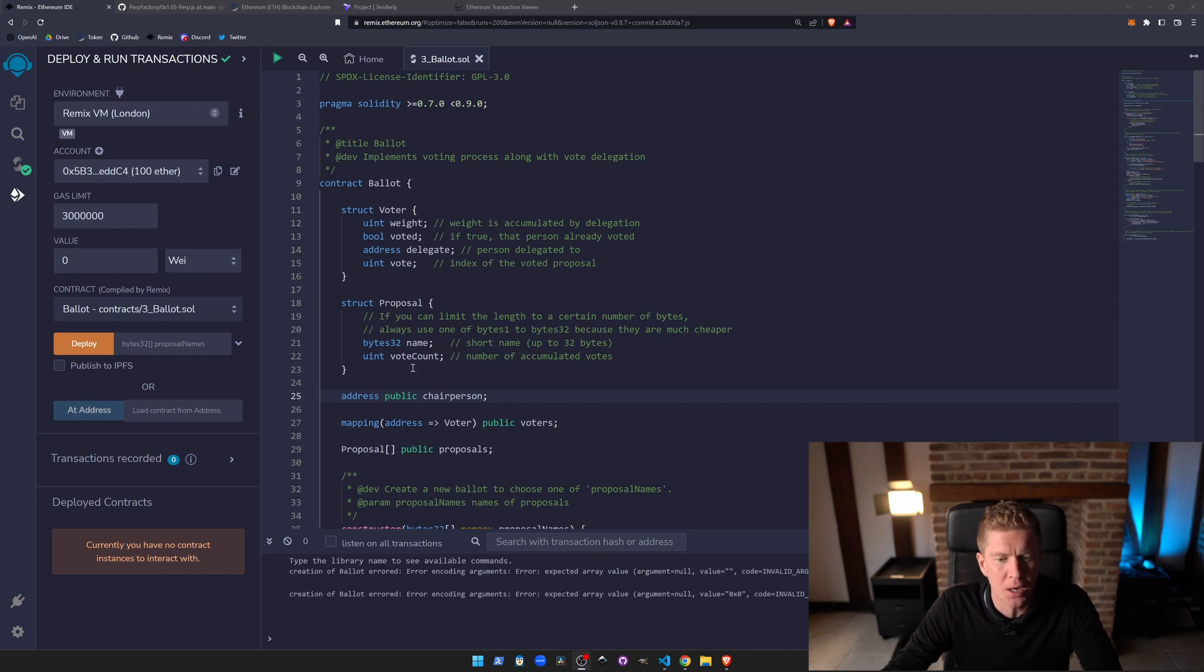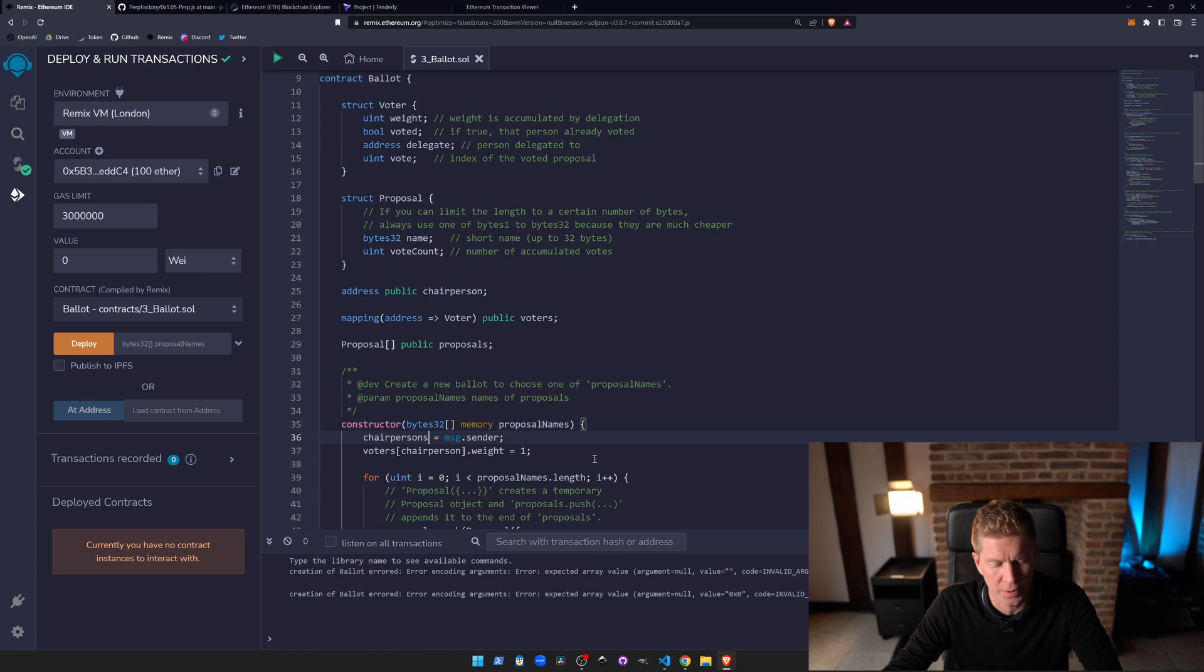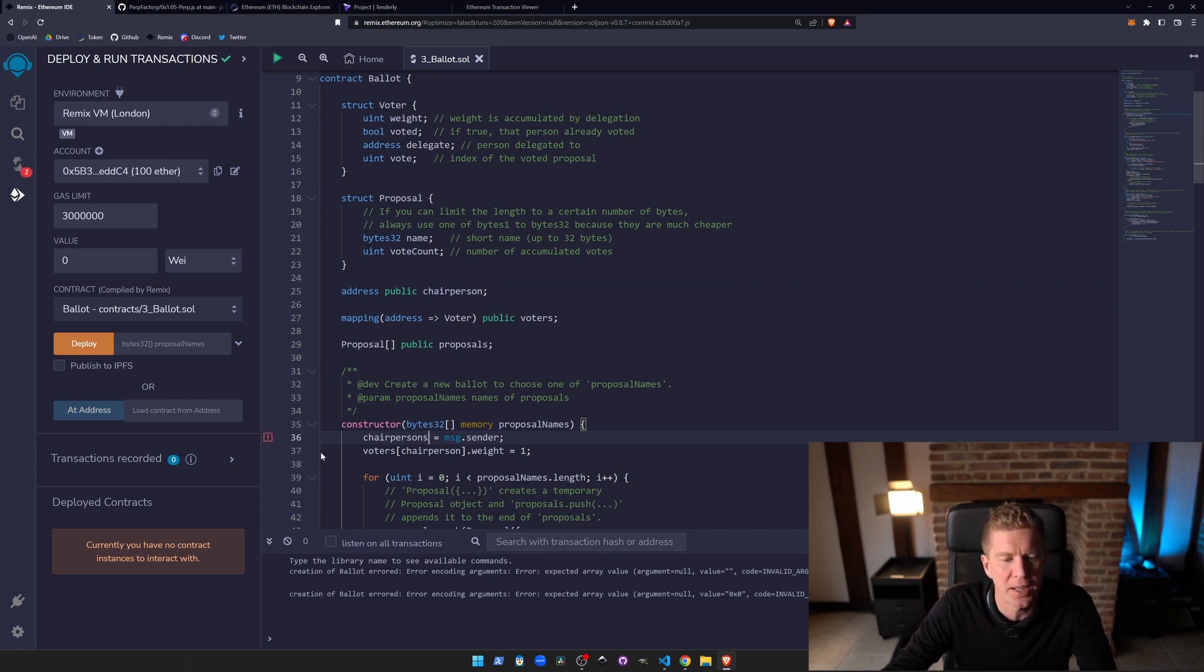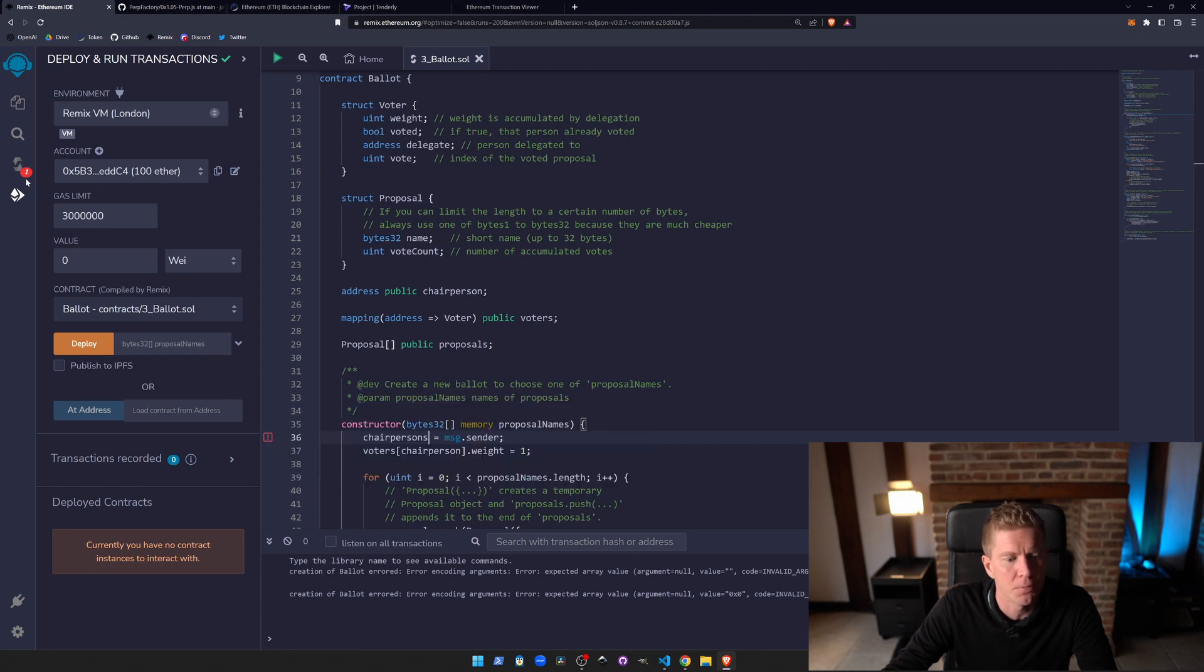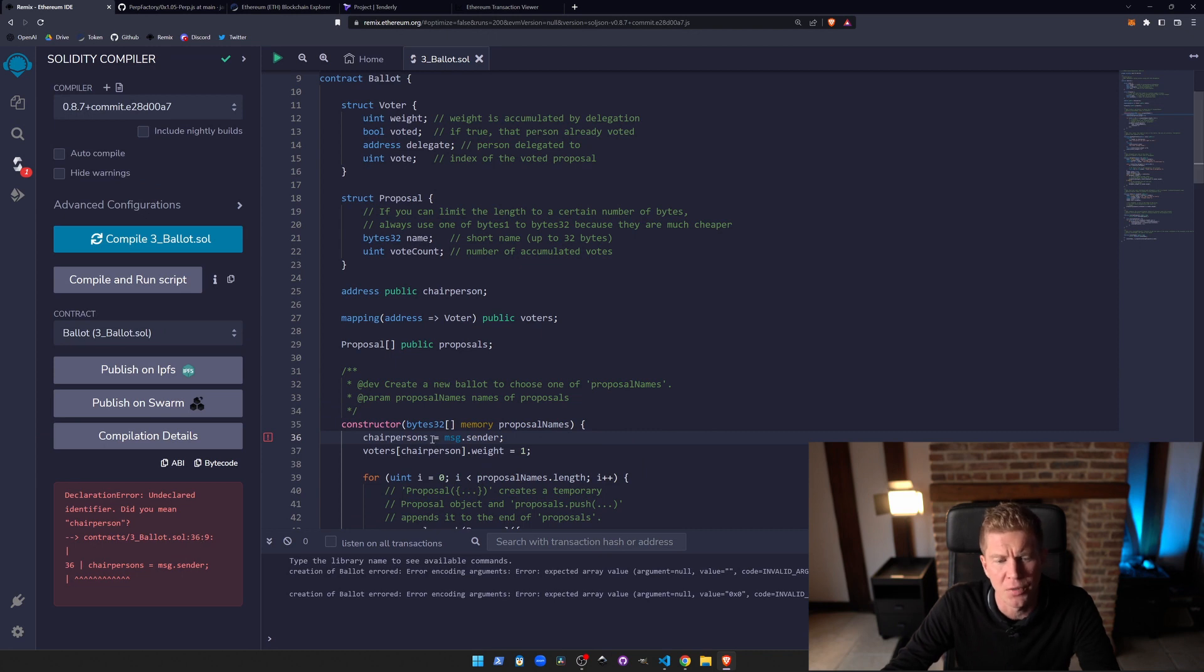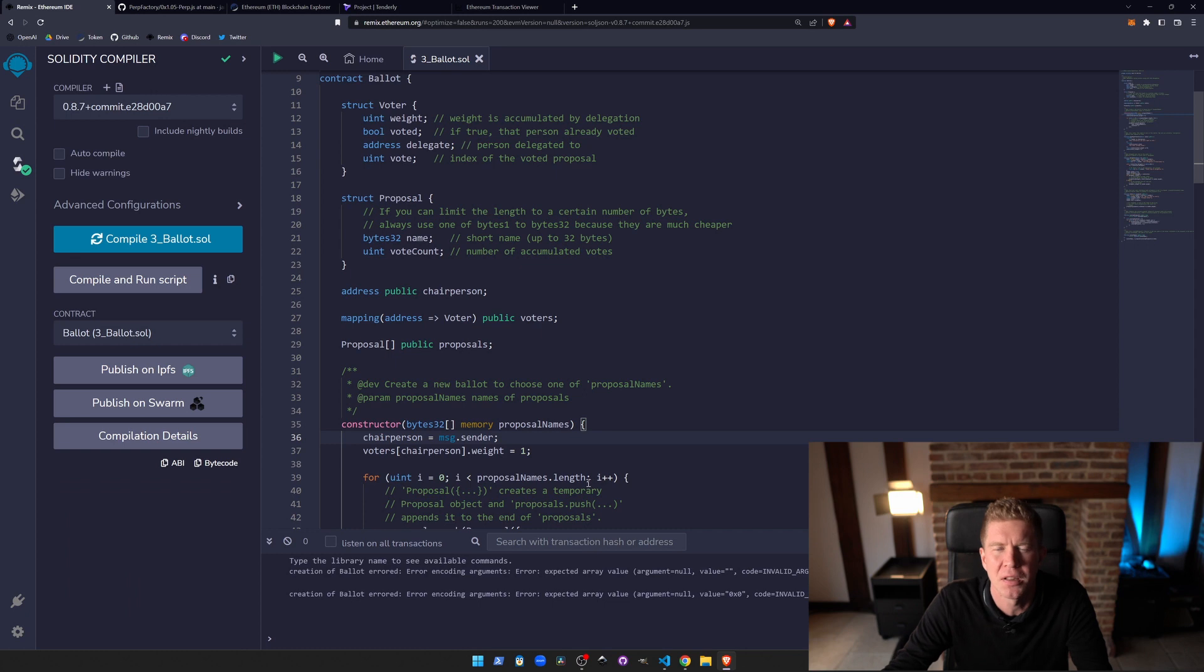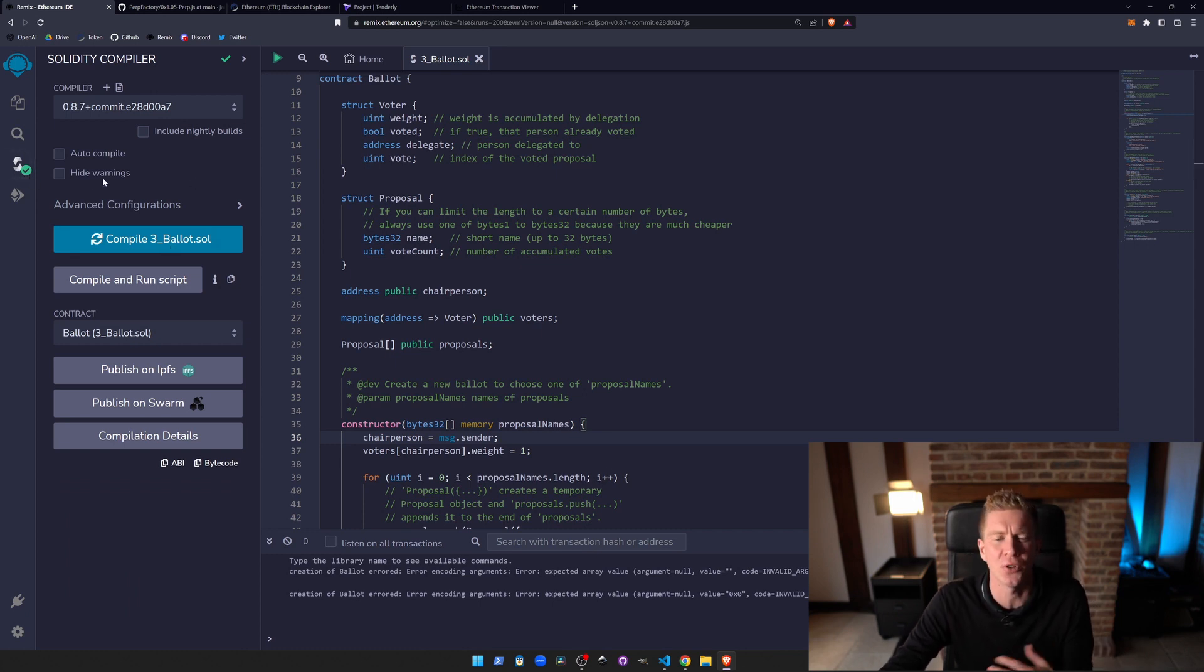If you have a bug, like if we change this chairperson here to an S, just like a simple typo bug, you can press Ctrl+S at any time and you get this little error message. If you're going to compile, we get some more information. It says did you mean chairperson on line 36. Obviously did, so we can change that back, press Ctrl+S again to compile it and you get this little green tick if you've got it right.